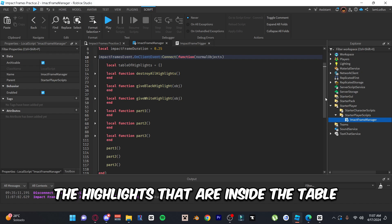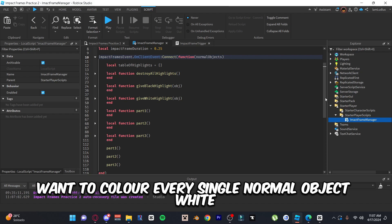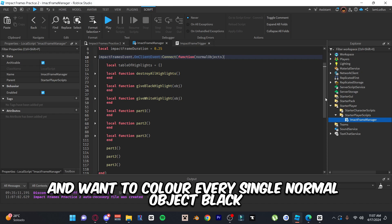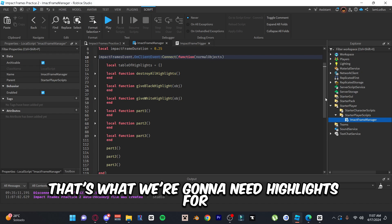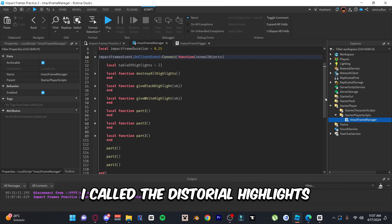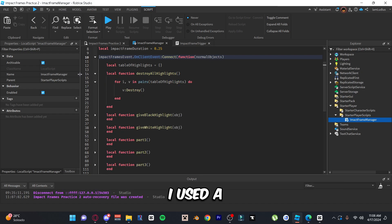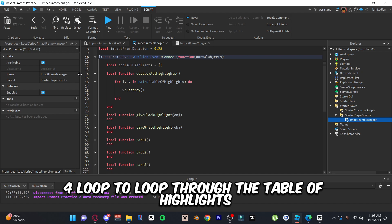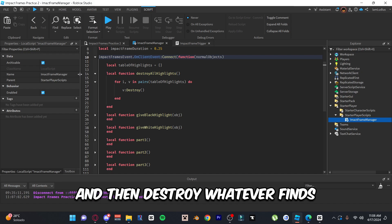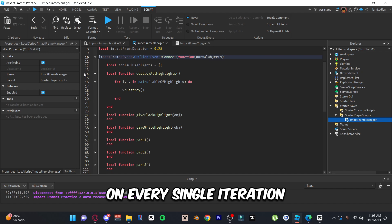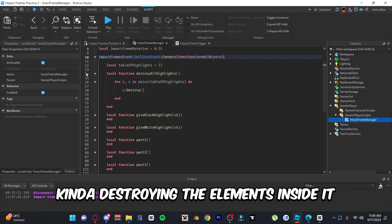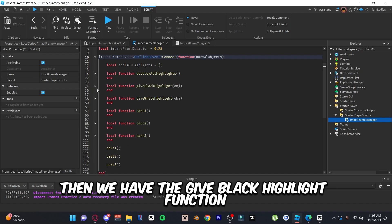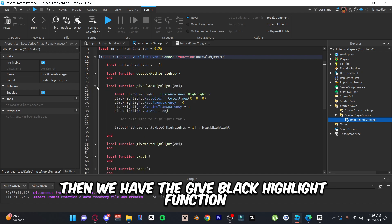Now we'll create three functions: one to destroy the highlights inside the table, one to color every normal object white, and one to color every normal object black — using highlights for the recoloring. For the first function, 'destroyAllHighlights,' use a for loop to loop through the table of highlights and destroy whatever it finds on every iteration. That essentially clears the table by destroying the elements inside it.